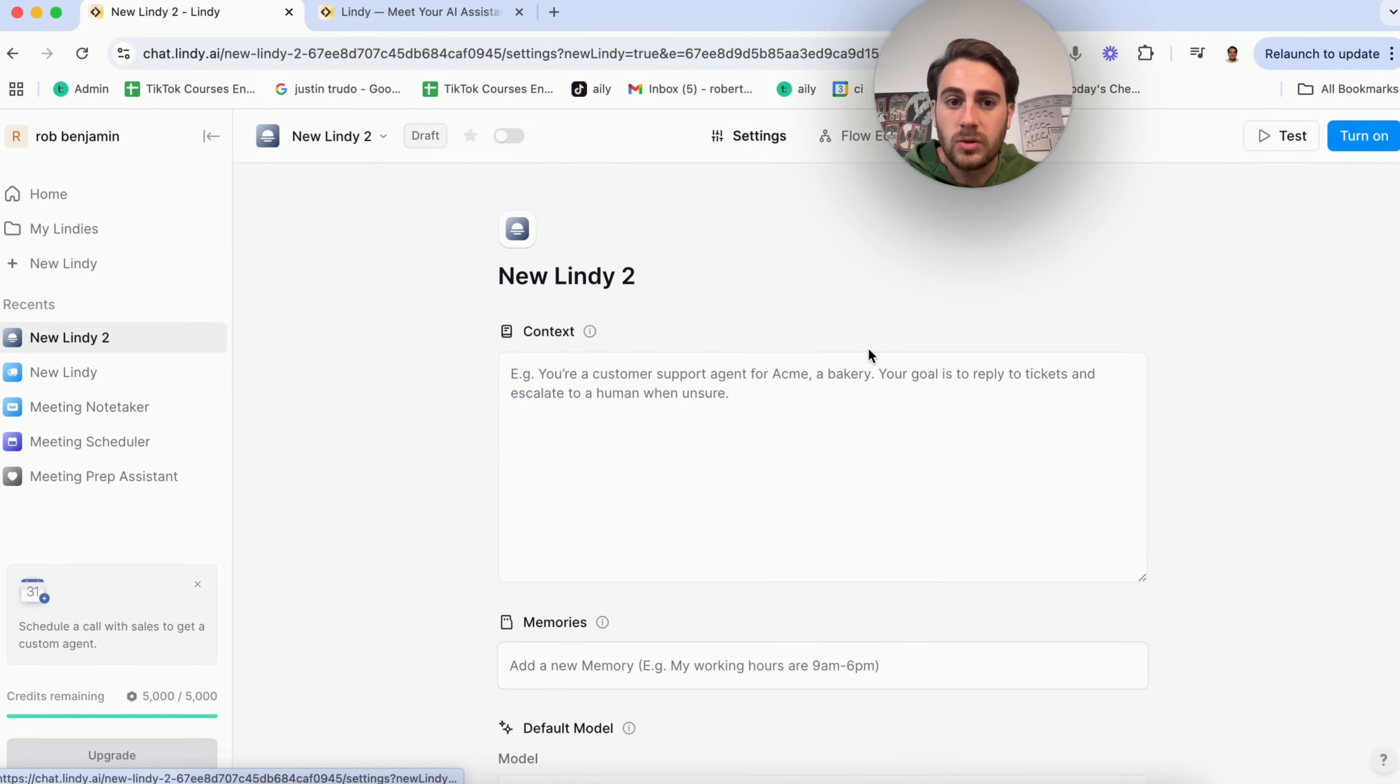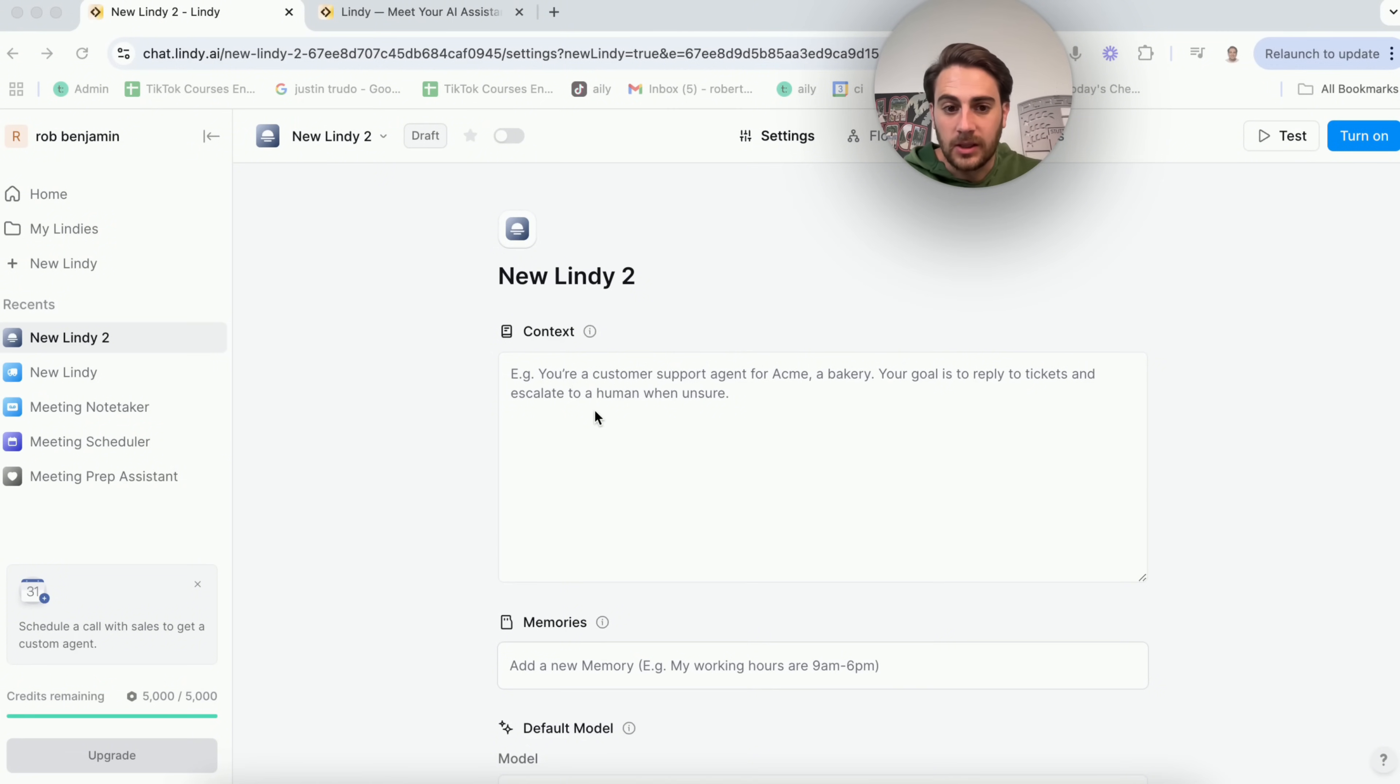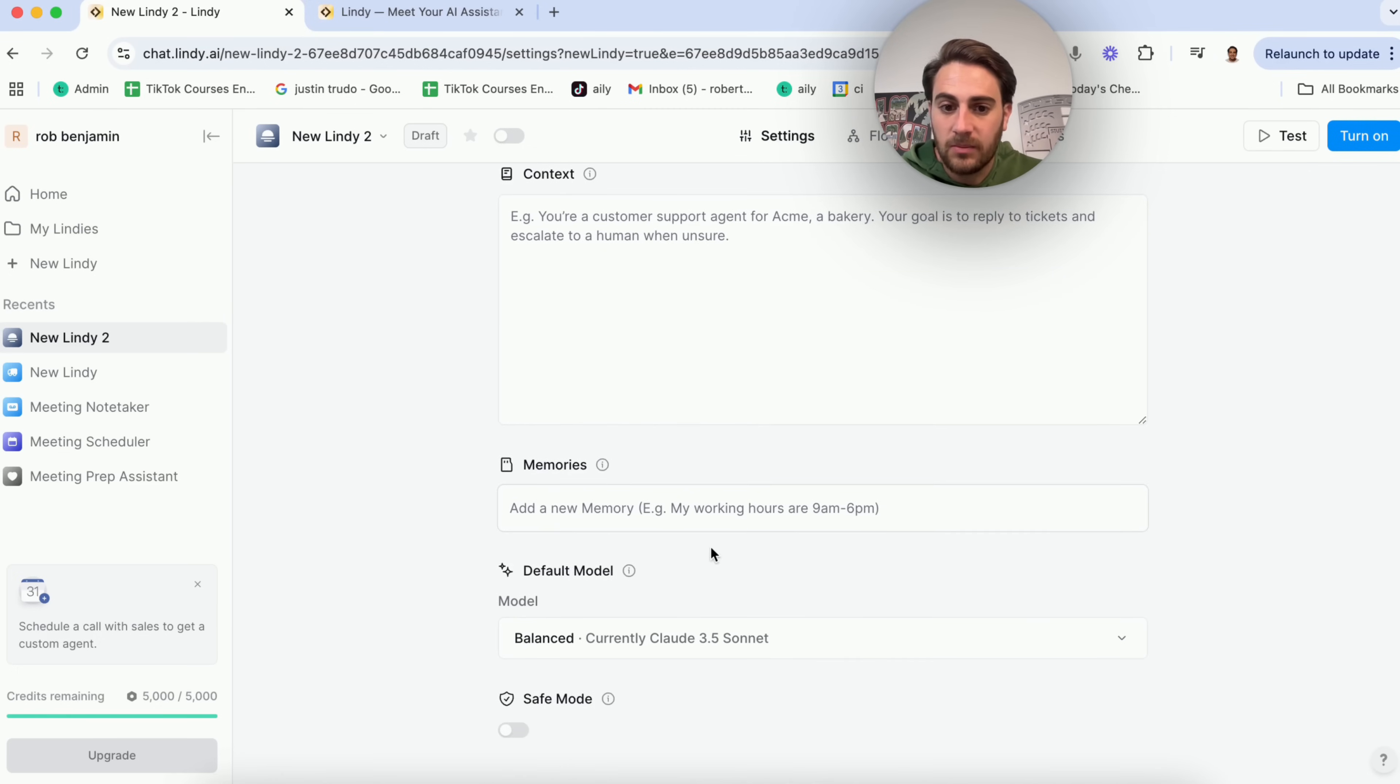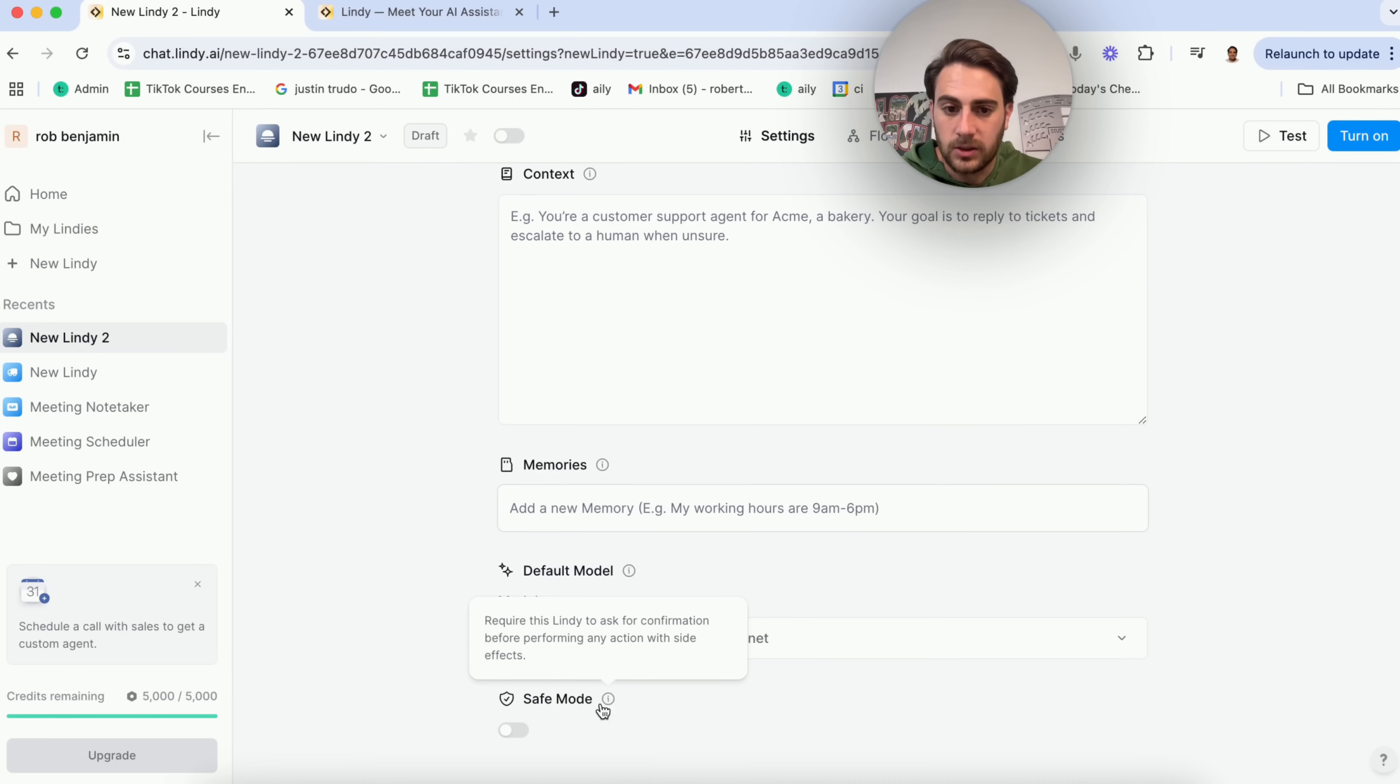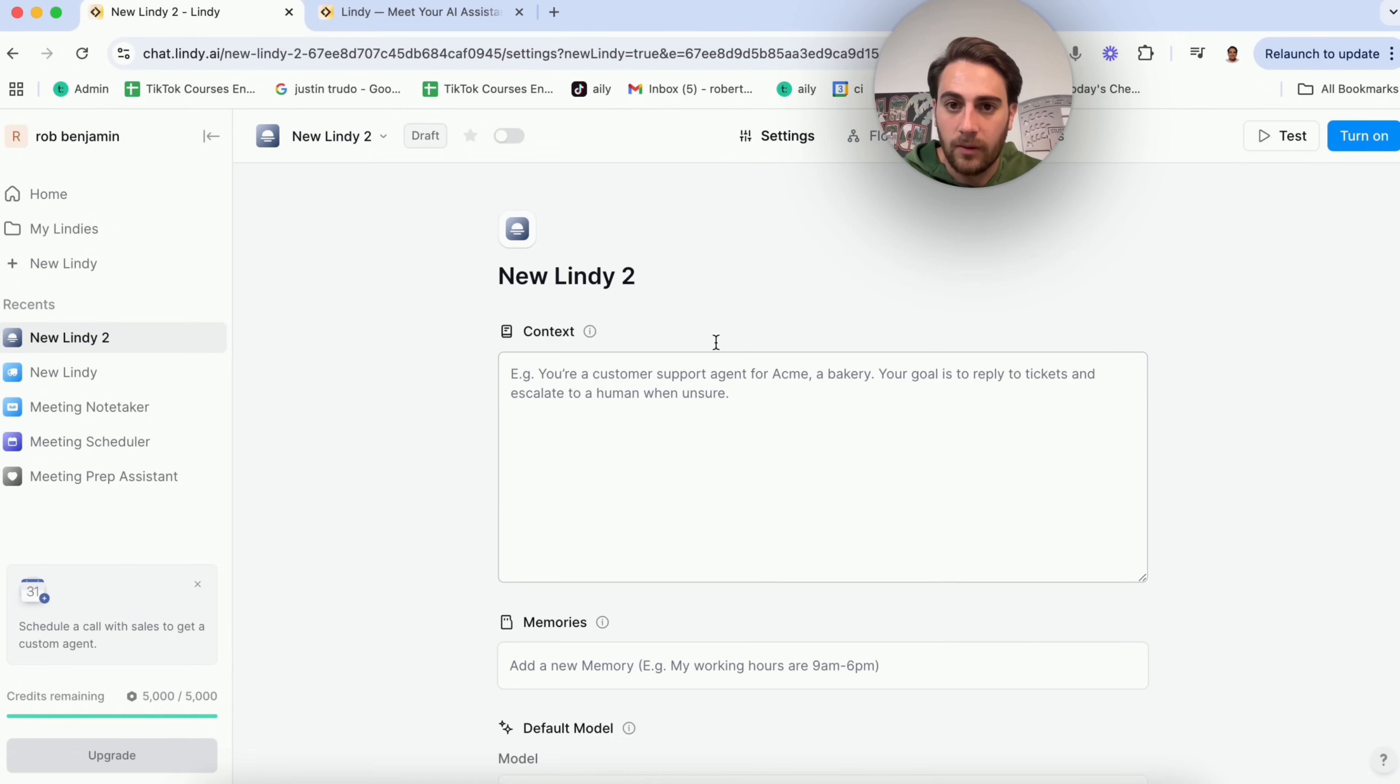If we come into settings up here, you're going to see a bunch of things that you could do. You could add in context here, which is going to be incredibly helpful and is going to help the AI agent do what you need it to do. You could add in different memories here. For example, remind it that your working hours are from 9 a.m. to 6 p.m. or things like that. You can also change what the model is here, and you could have this enter safe mode if you wanted to. Essentially what this is going to do is it is going to have Lindy ask for confirmation before it performs anything that could have a side effect.